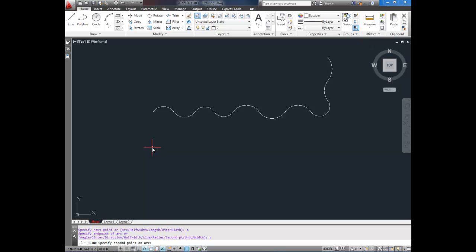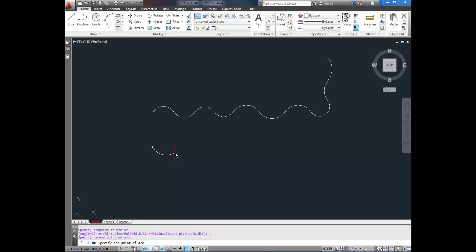So you can see our start point here. My second point is going to be up here, or down here, depending on where you want your arc. So I'm going to go down here, and then it's going to finish wherever you click.